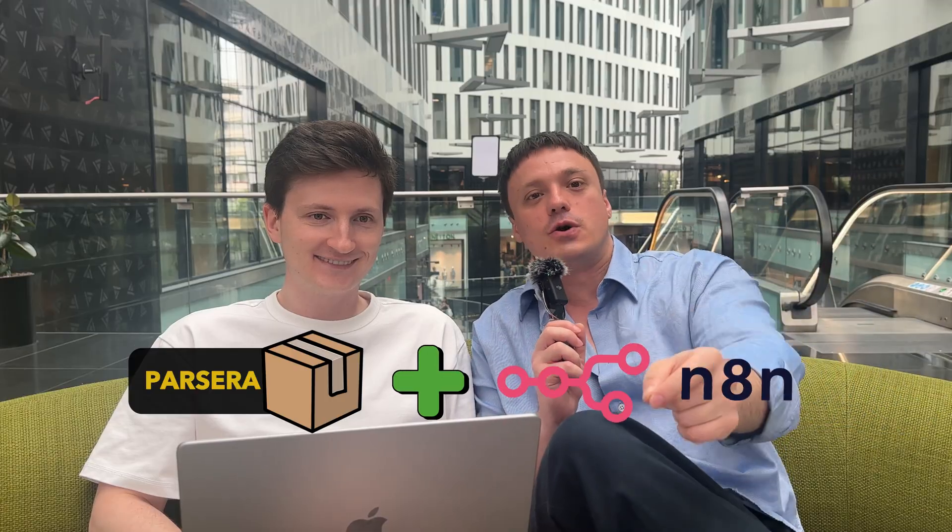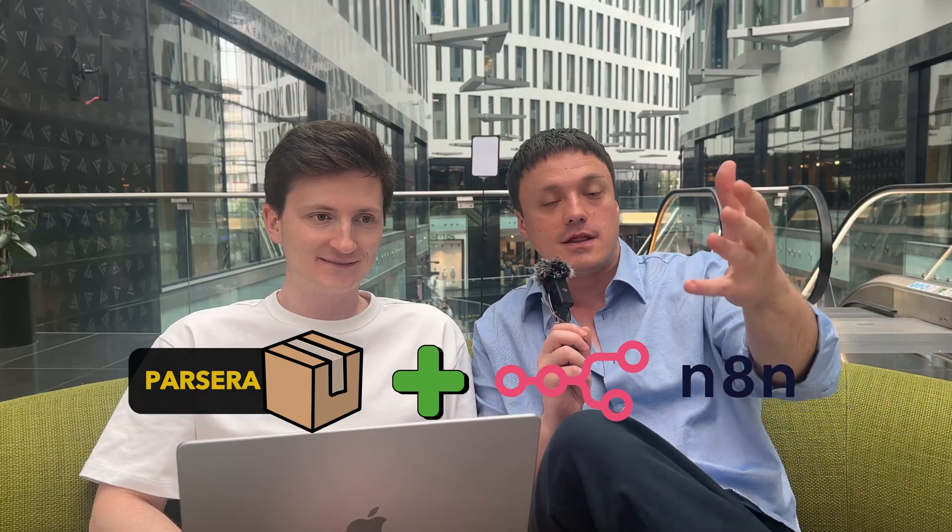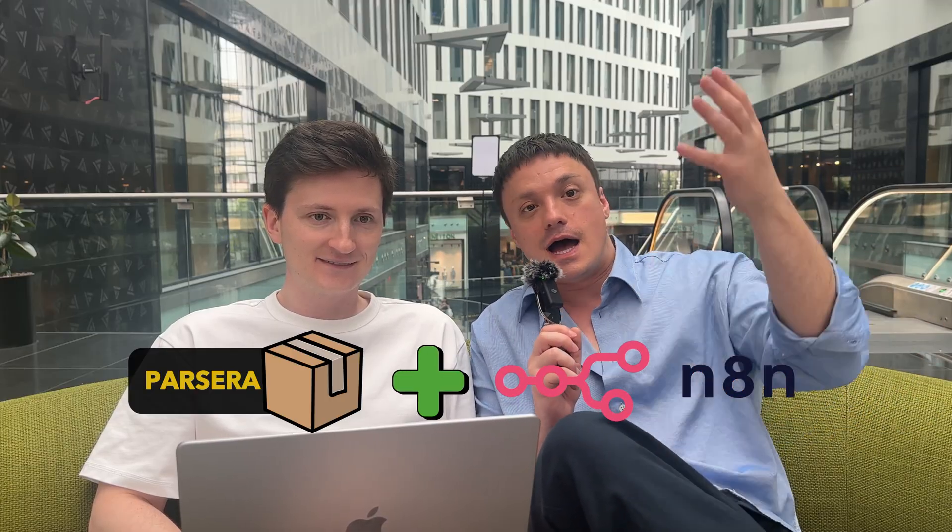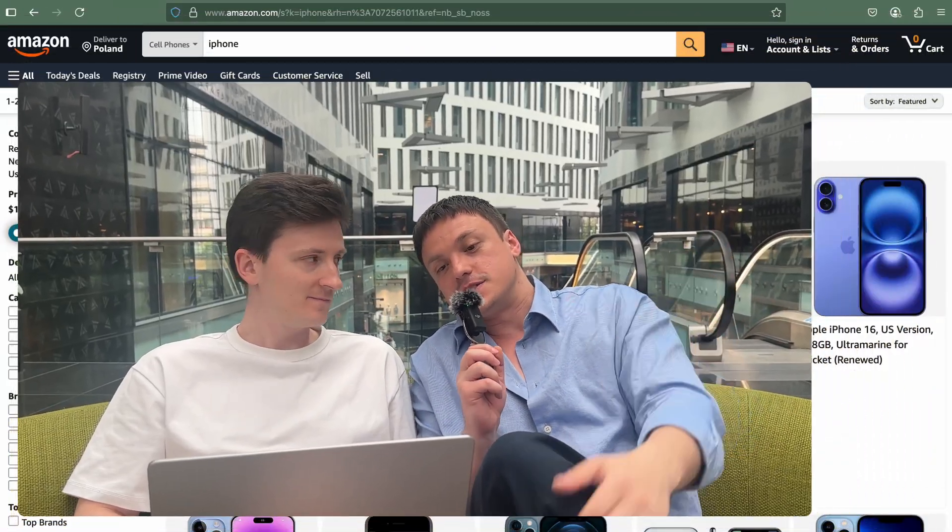So Poursera is a tool for scraping and extracting web data using AI. Recently we've developed an N8N node, which is now a part of N8N Cloud. And we're going to show you how it works. So Misha, stage is yours.